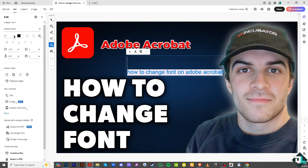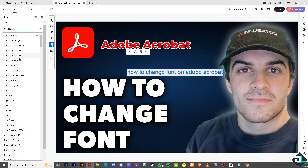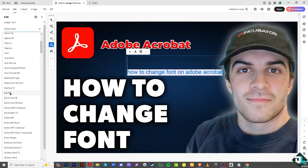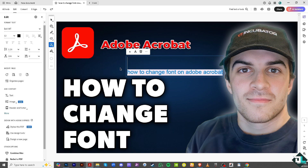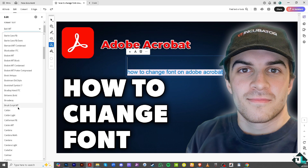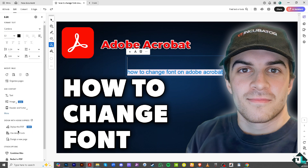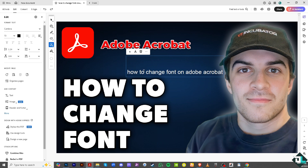You can choose from any of the following font styles — from Adobe Arabic to Bell MT, or hover to a different font style such as Cambria. You can also make it bigger and choose a different font color as well. These are the easiest ways to change the font style.